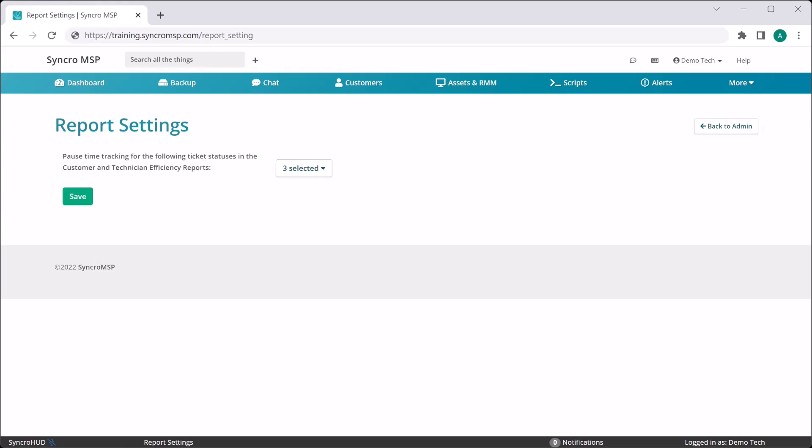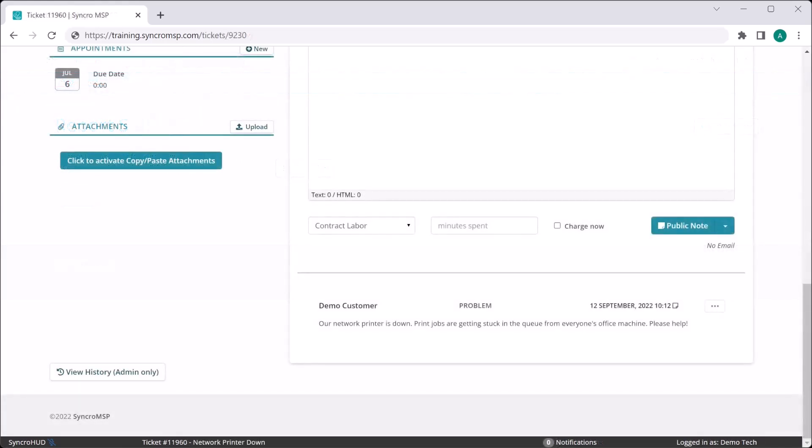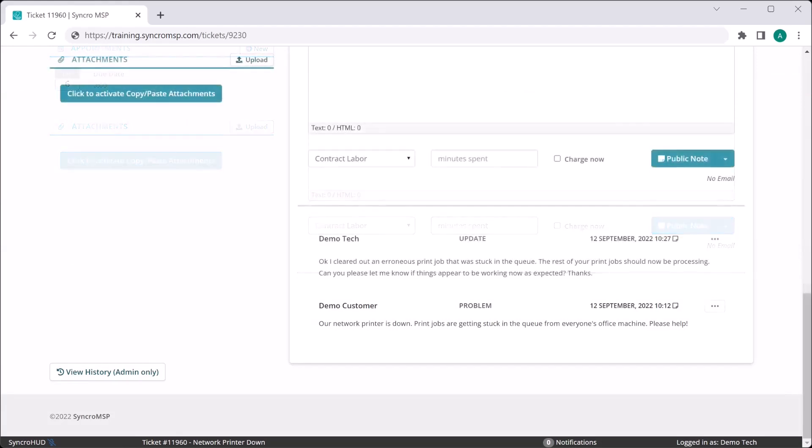What this does is allow you to define when the ball is effectively in your court. For example, imagine a customer sends in a ticket stating their network printer is down. The ball is now in your court, and the clock is ticking. Once you respond to the customer, the ball is now in their court, meaning if they take two days to respond, that time won't be accounted for in these reports.